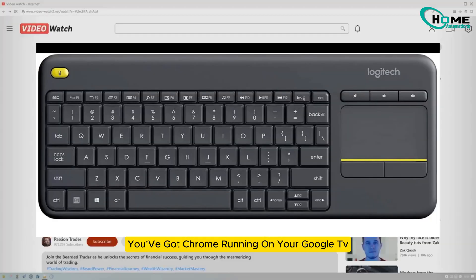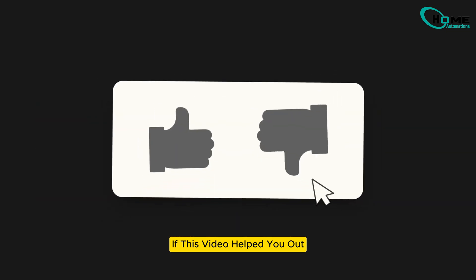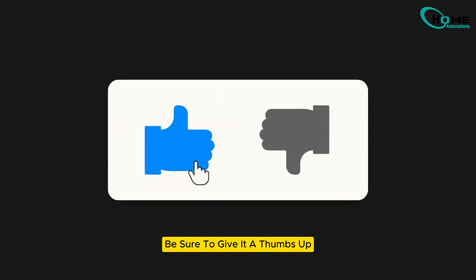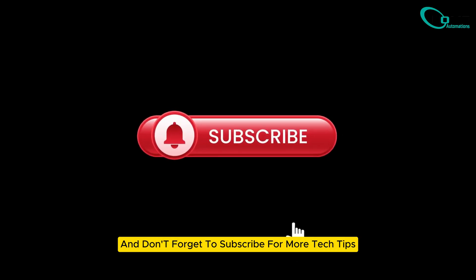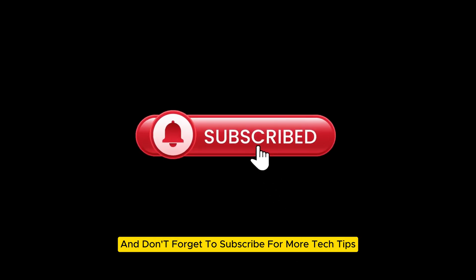And that's it. You've got Chrome running on your Google TV. If this video helped you out, be sure to give it a thumbs up, and don't forget to subscribe for more tech tips.